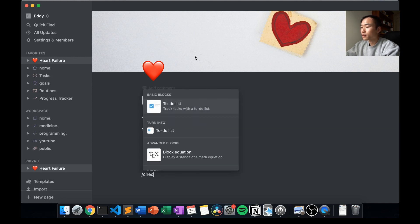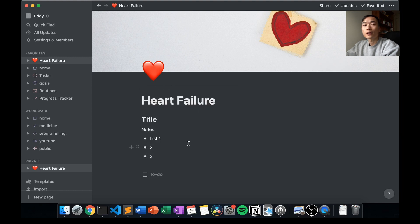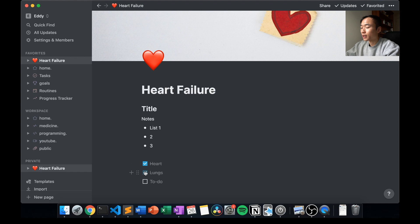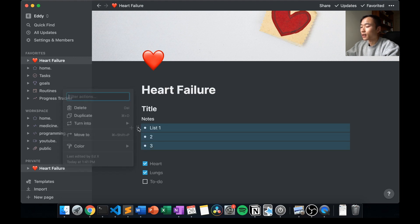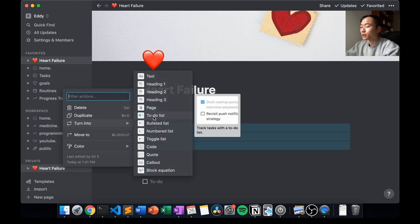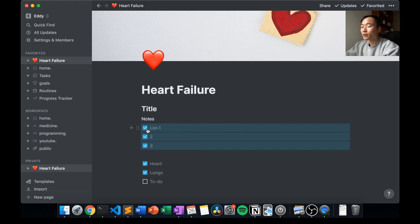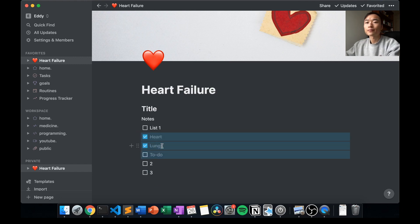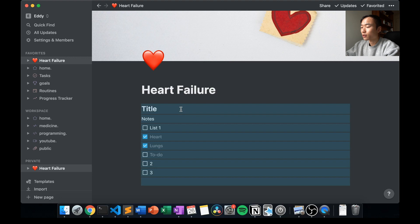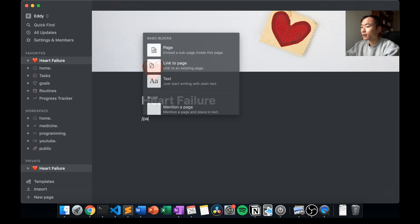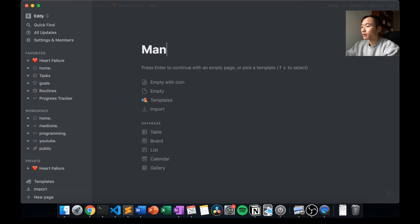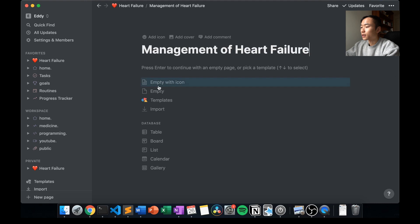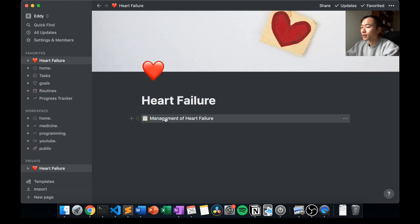You can also use the checkbox option with the to-do list, and then you can add items like 'heart', 'lungs', and so on, and tick them off as you go along. An easy way to format things is to highlight and turn everything into a particular type, so I can turn these all into to-do lists and click them all off. You can also move your notes around — inserting them between list items — and you can create pages within a page.